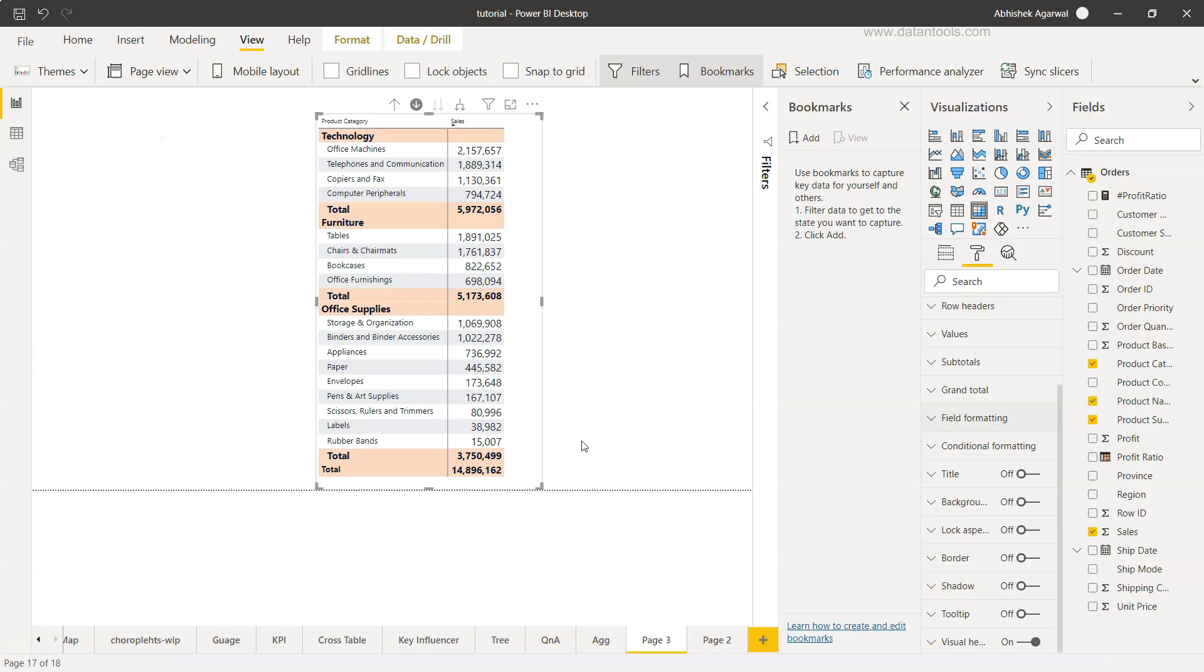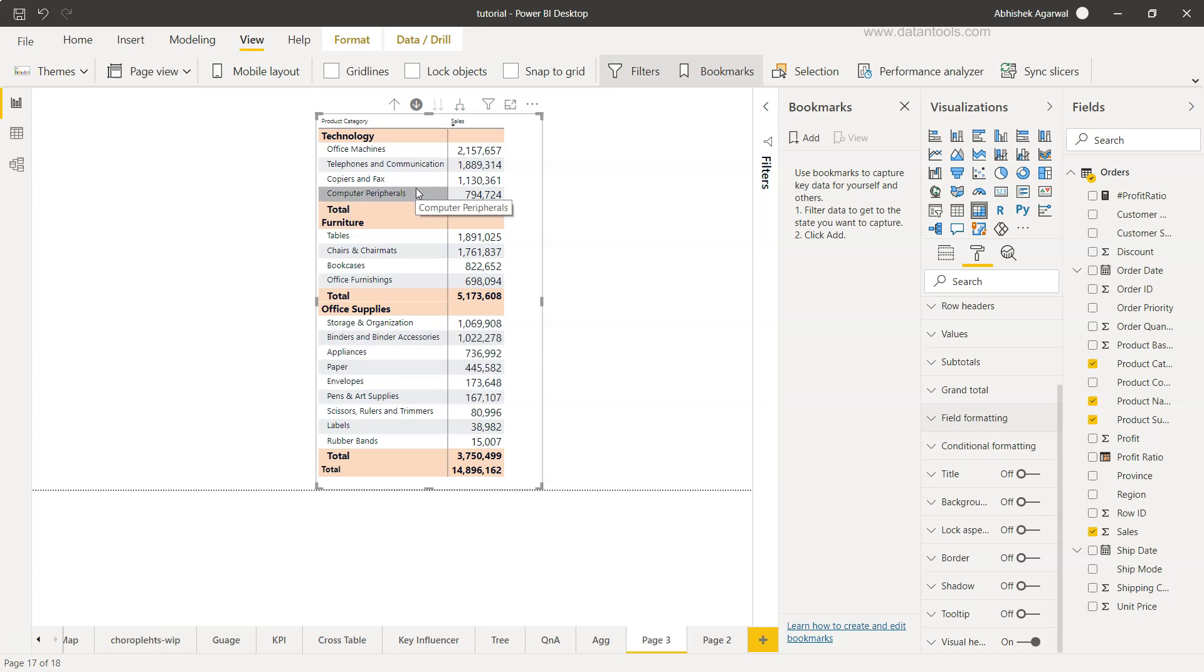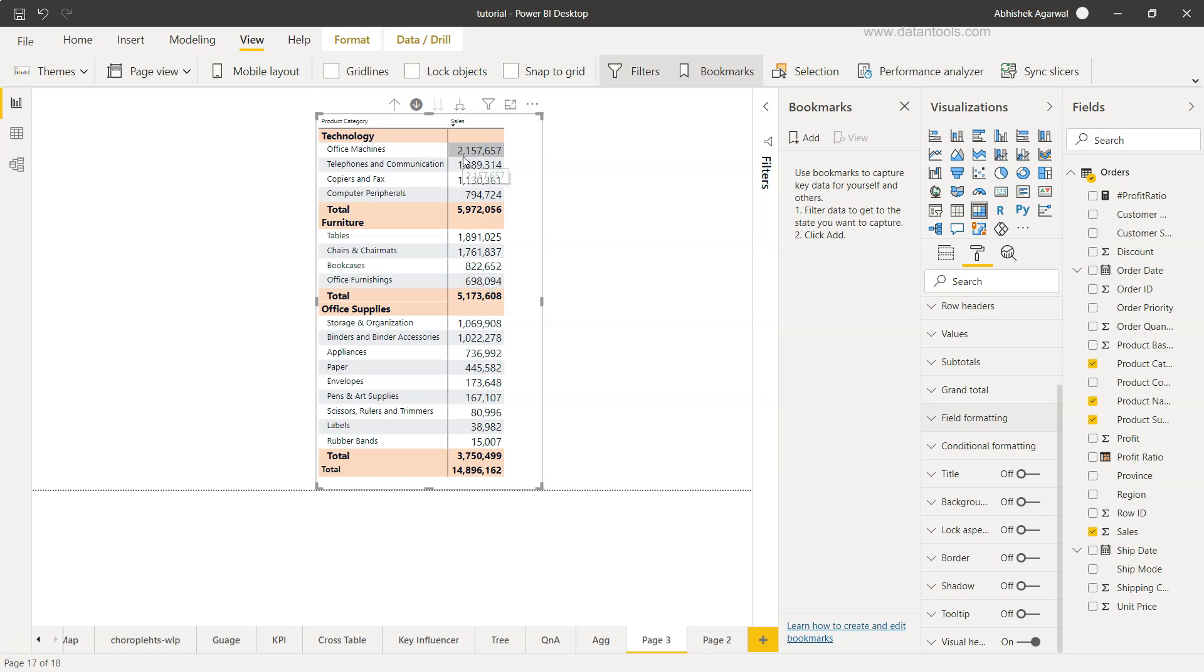All right, so here we have a table that I have shown you in the previous video and that's about the subtotal and total that we have created. Now if you see, the numbers are pretty hard for a normal person who is at a senior level and just wants to quickly understand how the values really look like. Right now they have to do an exercise - this is 2.1 million, this is 794,000, and down there this is just 38,000.